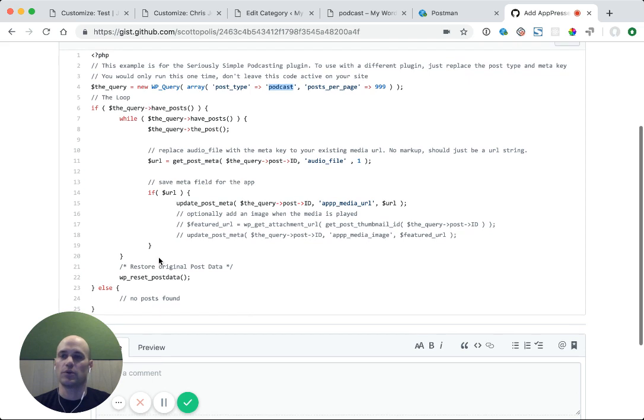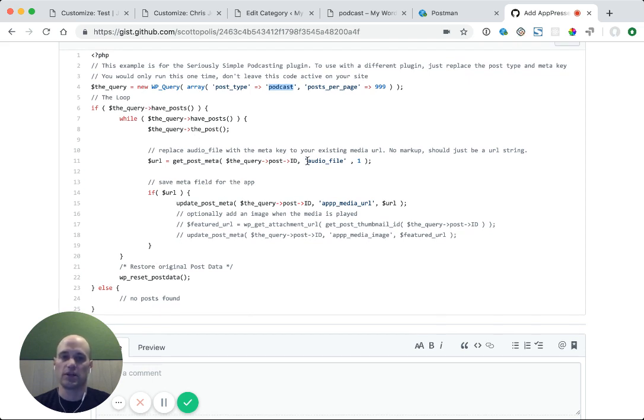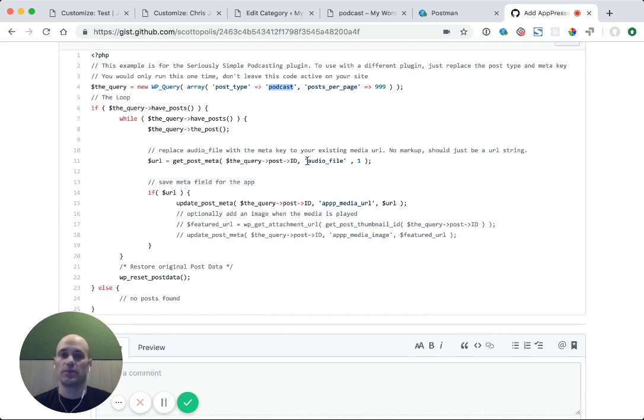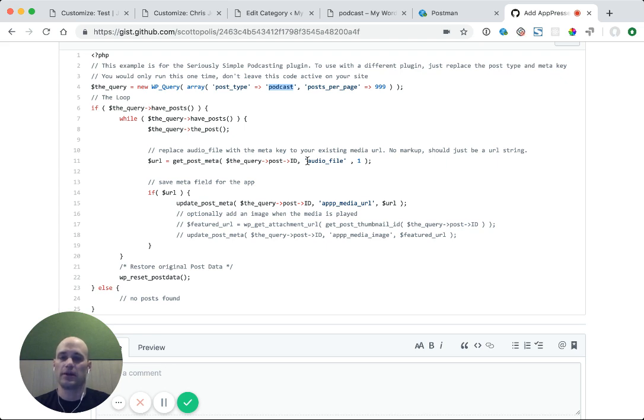You would only run this one time, and it will automatically do it, and then you remove that code from your site. So if you need help with this, you can look up in our documentation at docs.apppressor.com. Just look up podcasting. But that is how to set up podcasting in an AppPressor app.